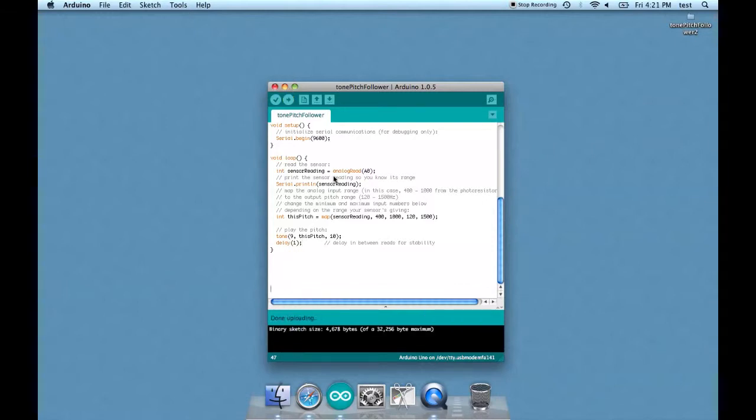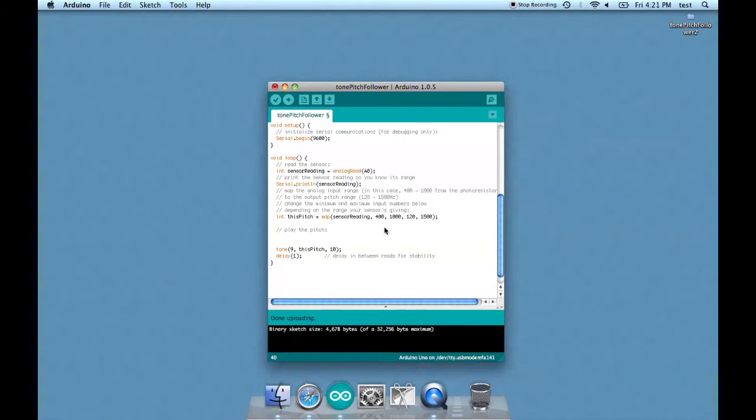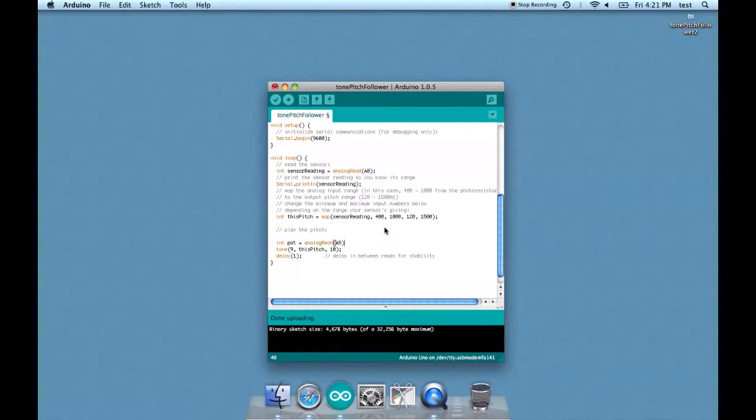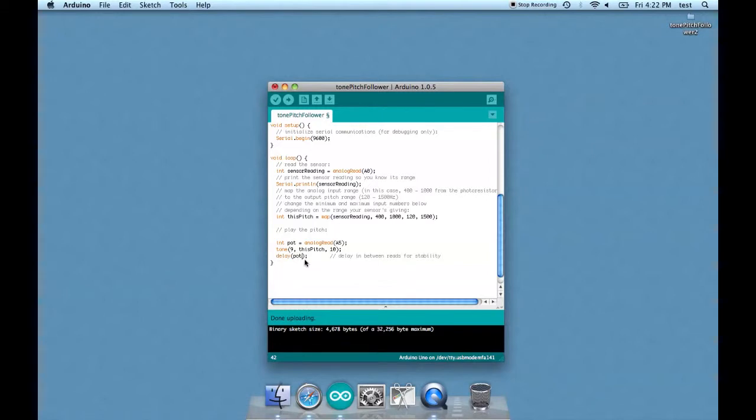Let's add the potentiometer. And we can even just drop it right down here. Int pot equals analog read, we'll put it on A5. And let's change delay to pot. So whatever the reading of the potentiometer will be the delay for the tones. So let's send that away.